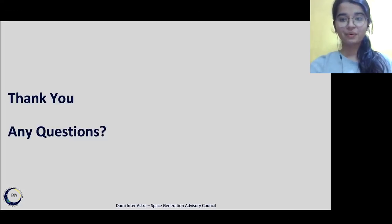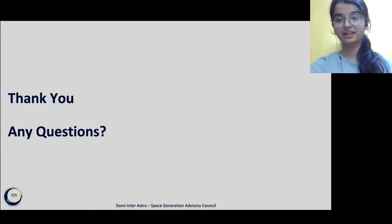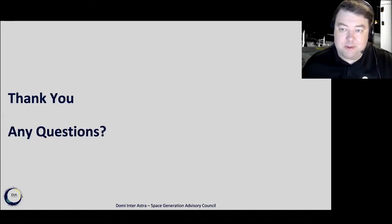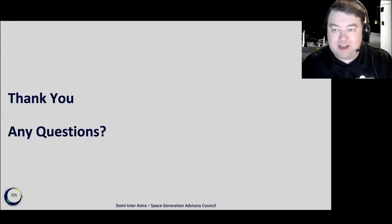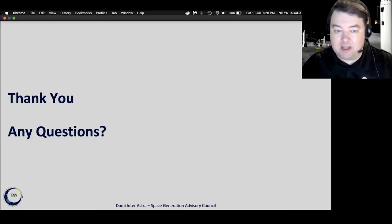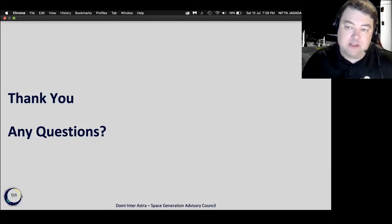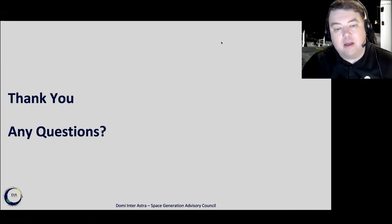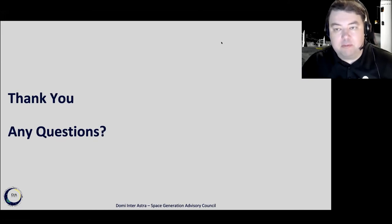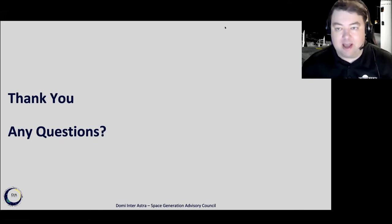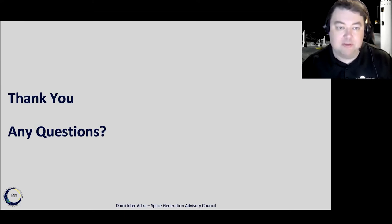Thank you, everyone, for taking the time to listen to us, and we would love to hear any questions. Thank you, team DIA. Any questions from the audience? Can you talk a little more about how you would fund the base and how the base may generate revenue after it's built?